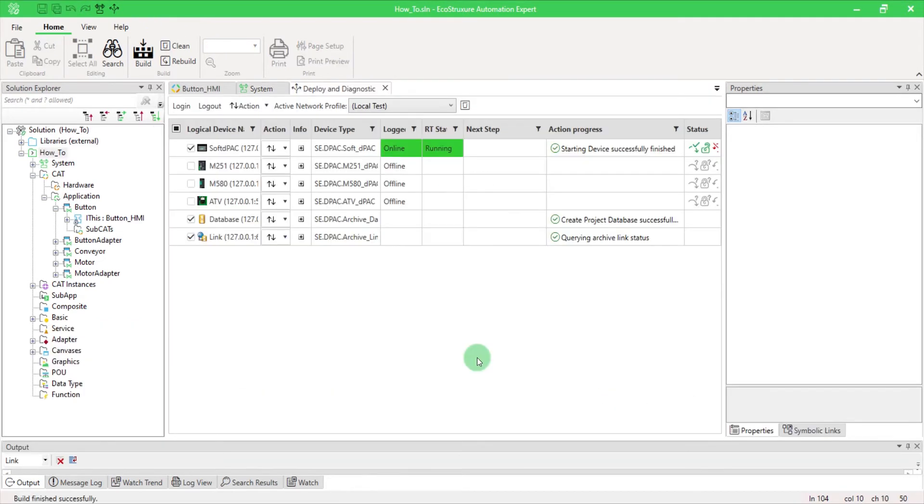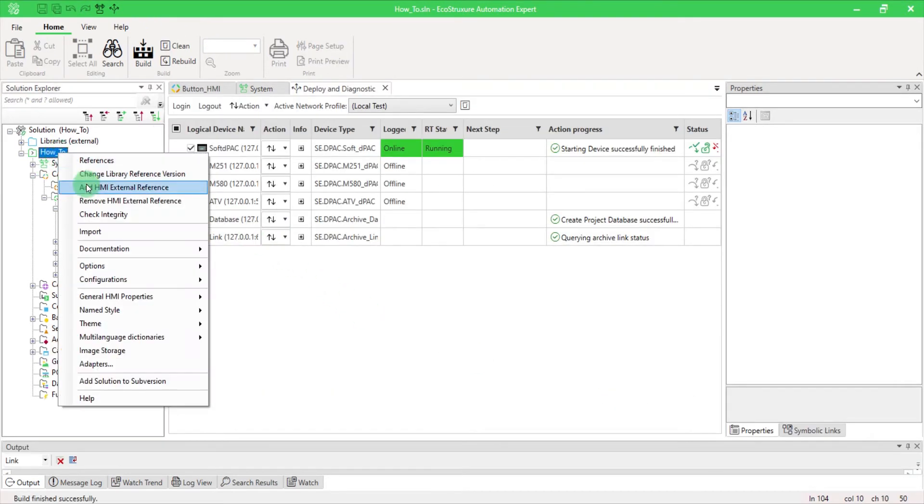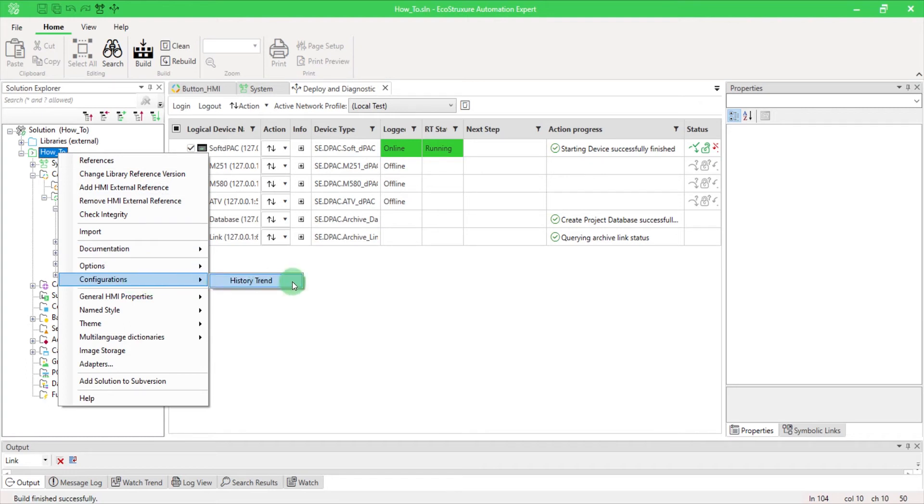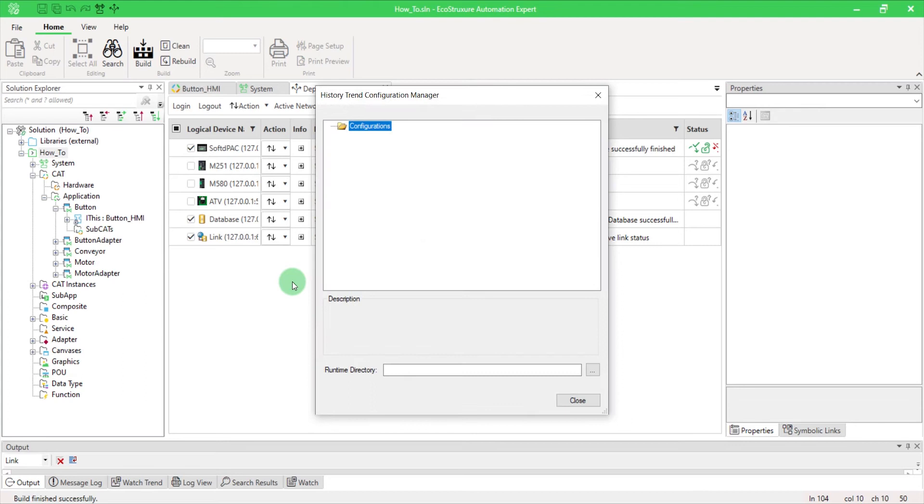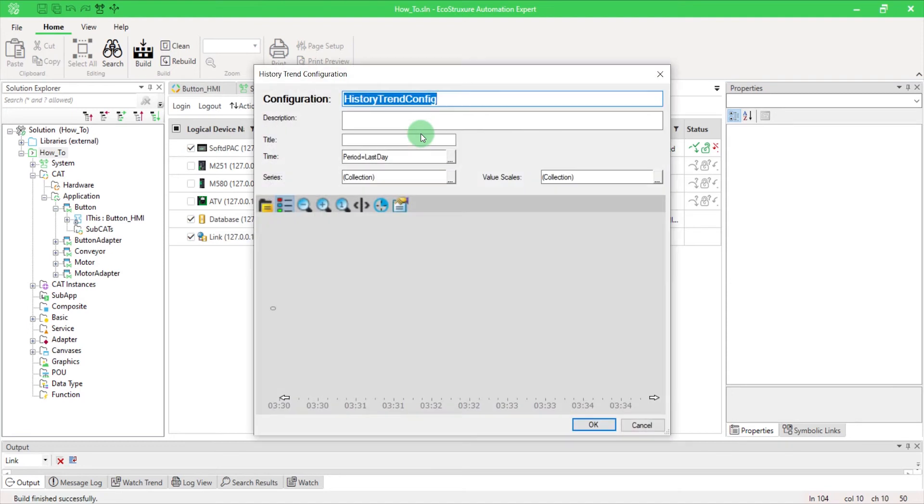You can create a specific History Trend configuration. Right-click on your solution name and select Configurations – History Trend. The History Trend Configuration Manager opens. Right-click on Configurations and create a new one.